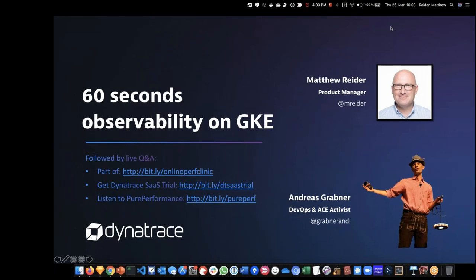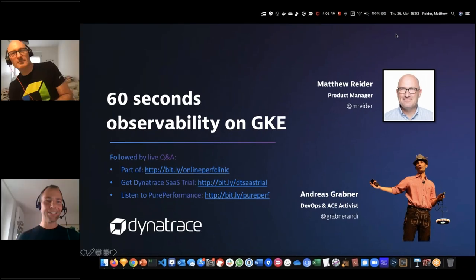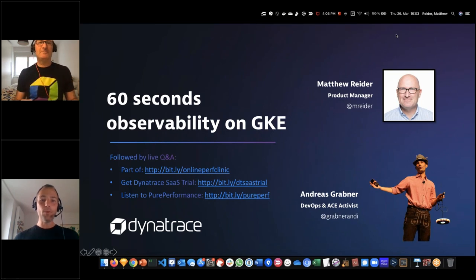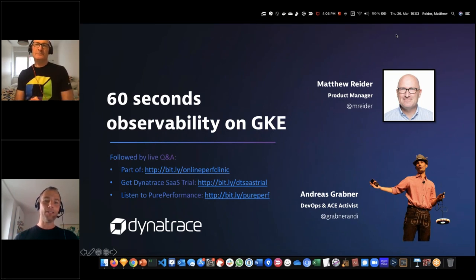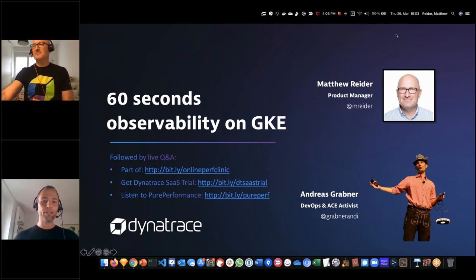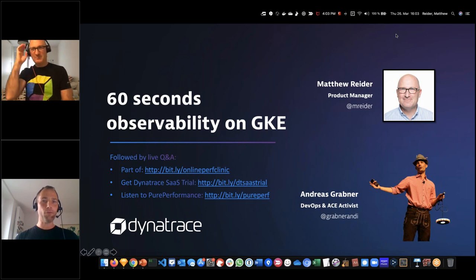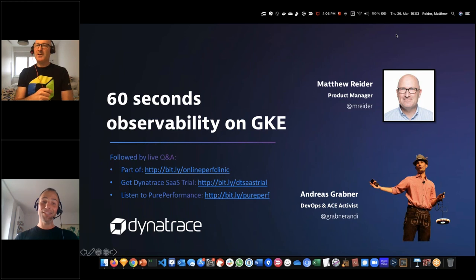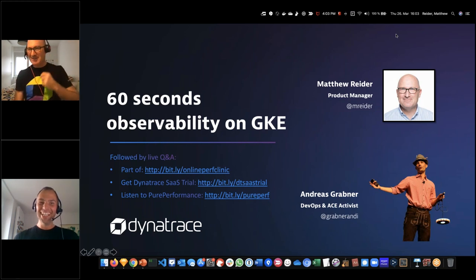Hello everyone, welcome to another Performance Clinic. Today we're covering 60 seconds observability on GKE. With me is Matthew Reiter, or Matt, a product manager at Dynatrace. Matt, I think it's your first time on the Performance Clinic. I am a first time guest, but I'd like to make repeat performances as often as you'd like me. Well, that all depends on how you perform.